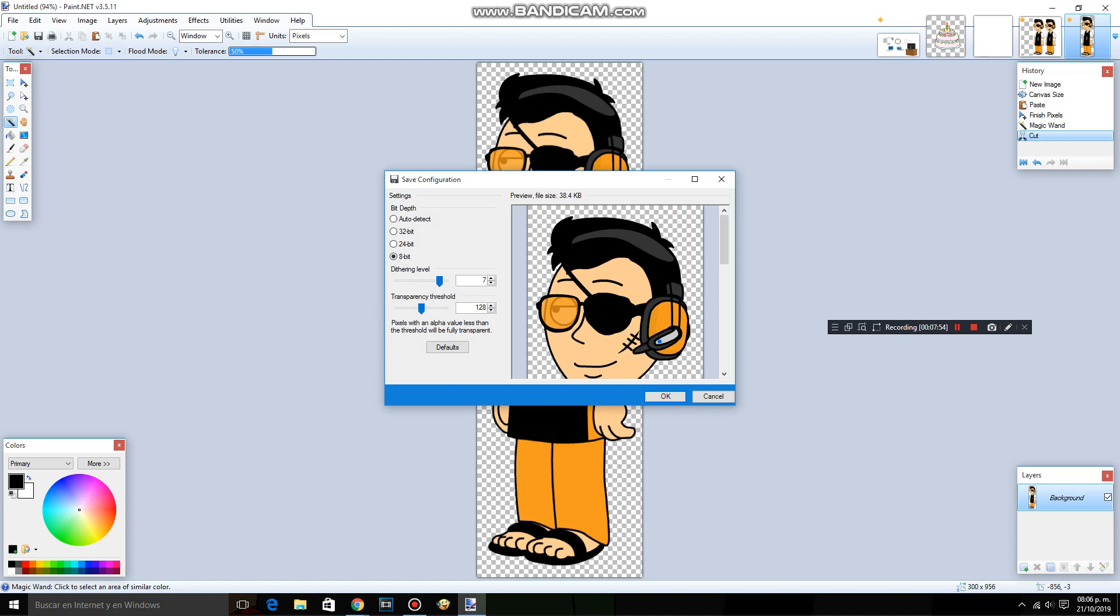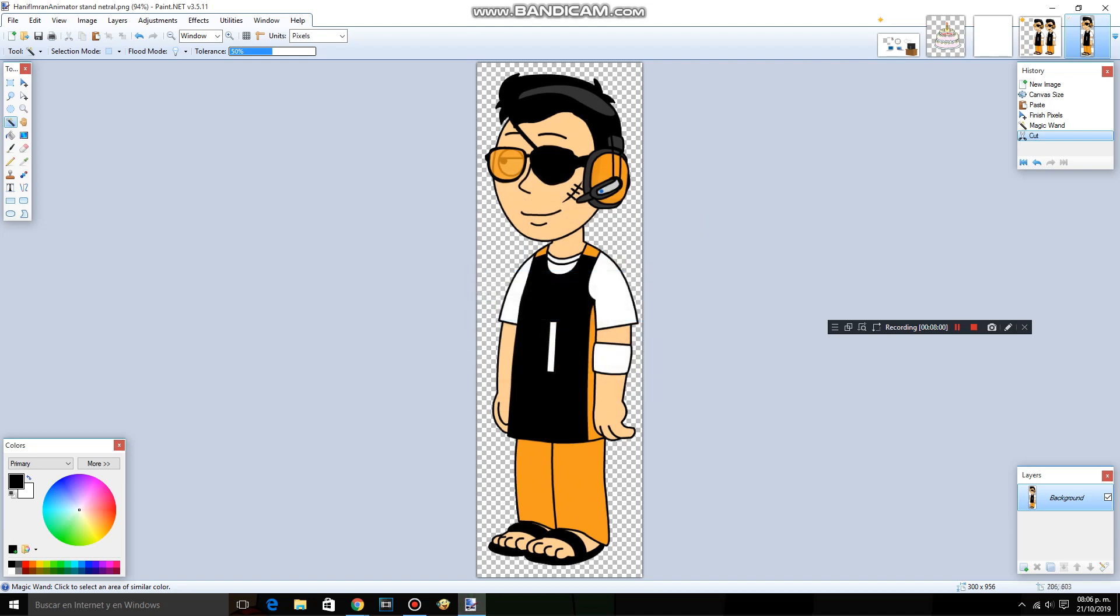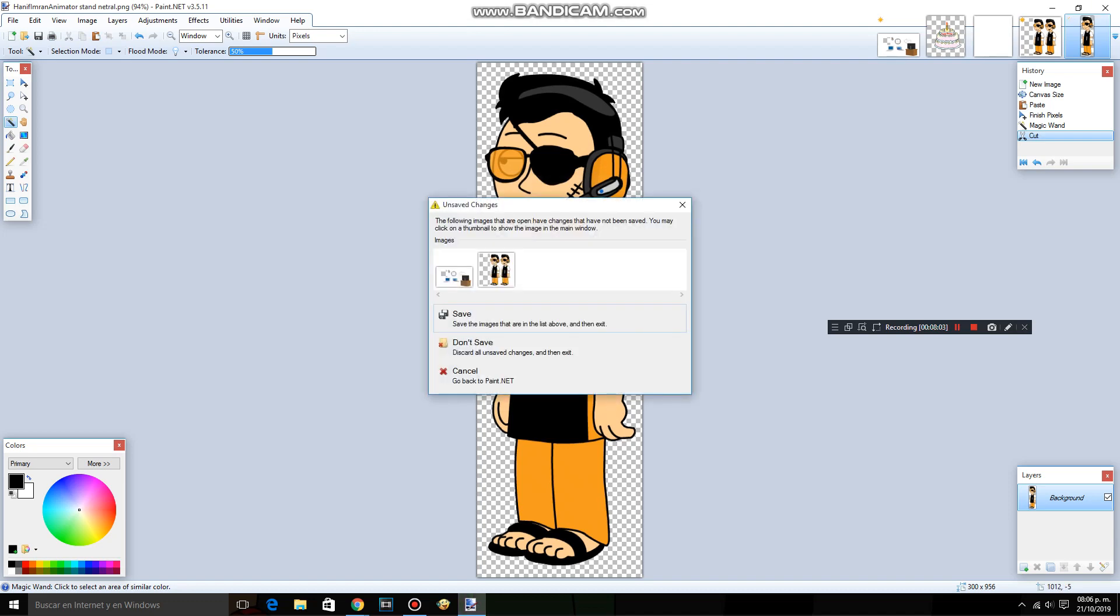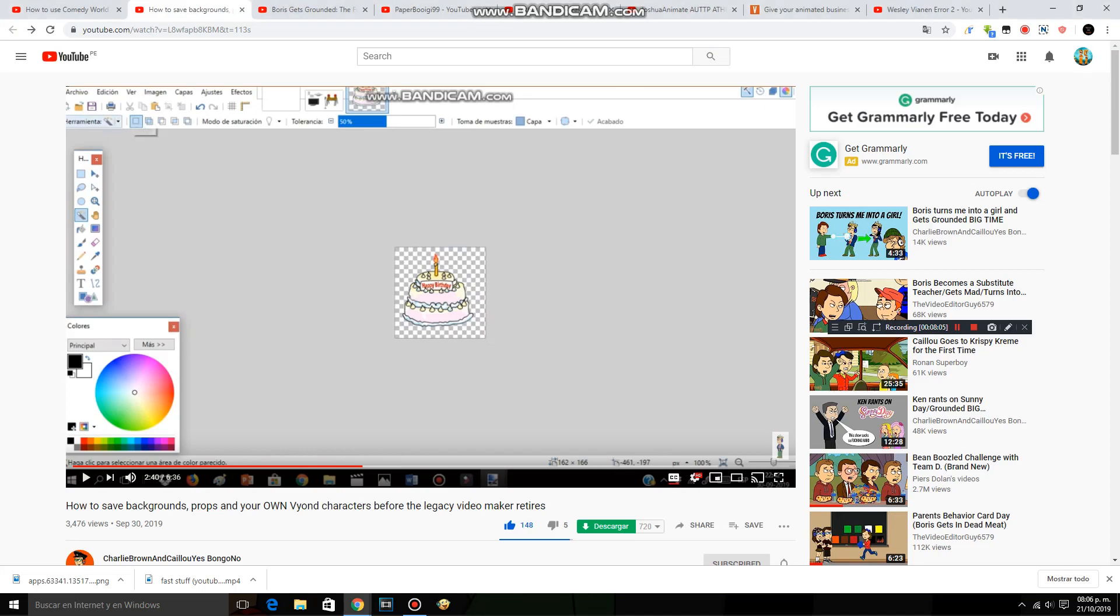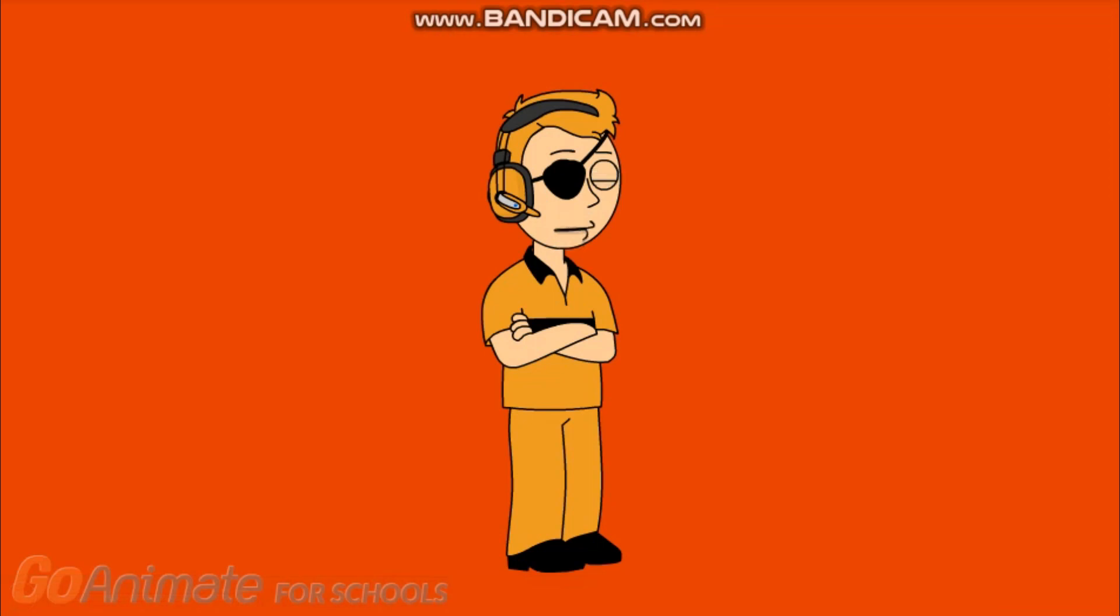Export the prop. Export the background. Hopefully it works for you. If there's something wrong about this tutorial, let me know in the comment section.